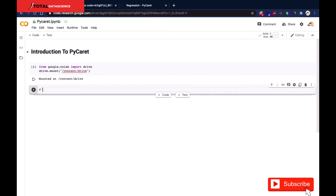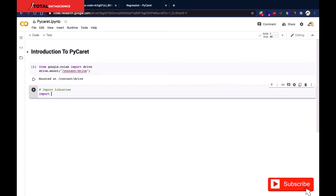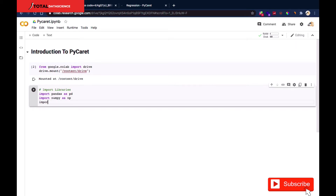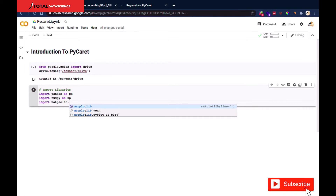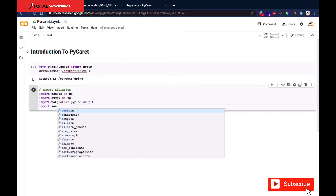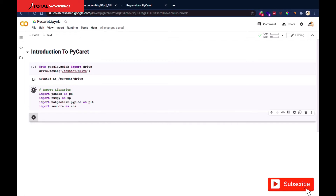The first thing I'll do is import the various libraries. I'm going to import pandas as pd, then numpy as np, then matplotlib.pyplot, and then seaborn. These are the libraries I'll be using so far. As we progress, if we need any other libraries, we'll import them as the need arises.